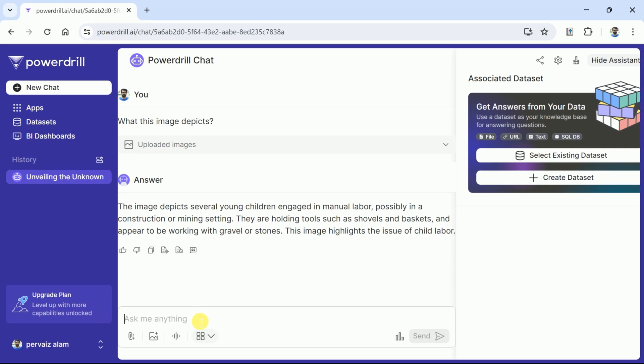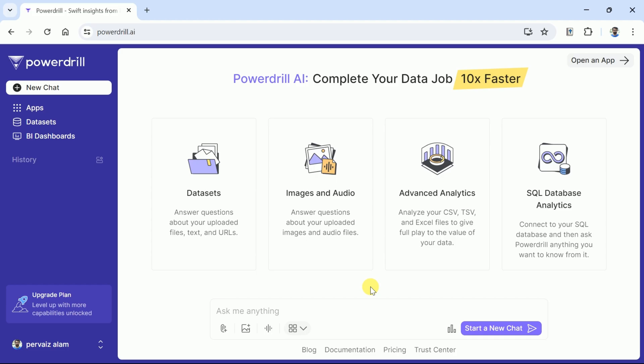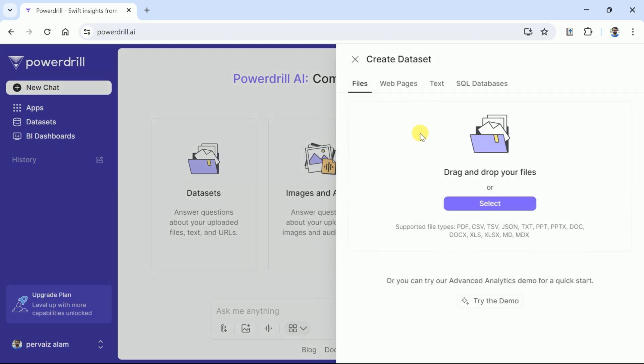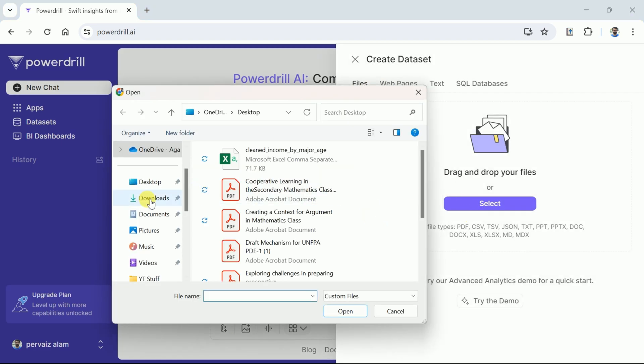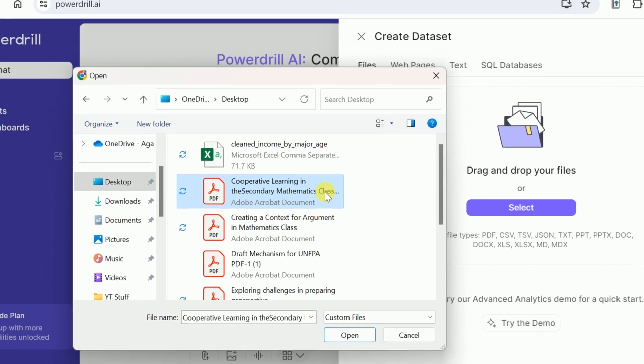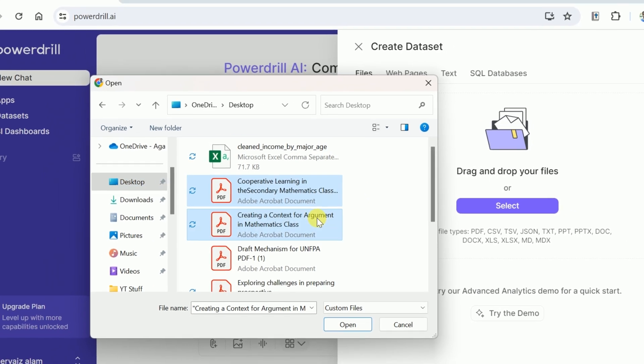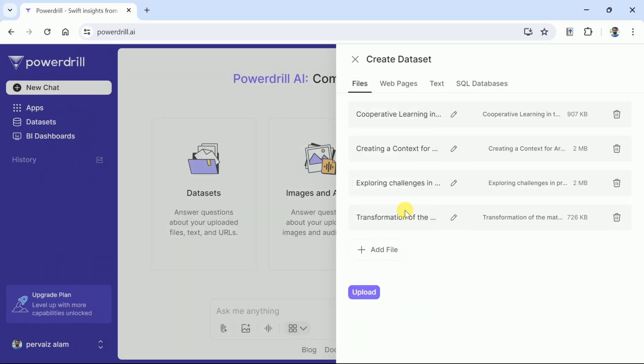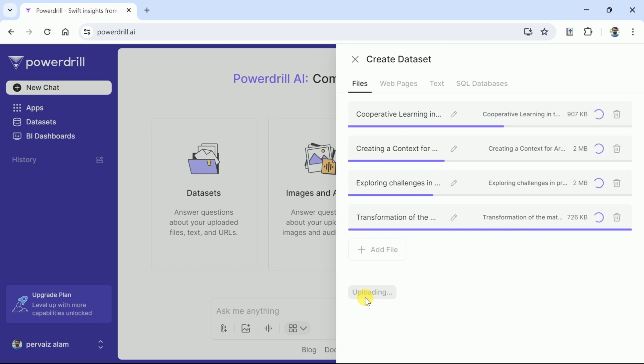We know as academicians we need to read lots of academic papers and PowerDrill AI helps the readers in this regard. This AI allows to upload PDF files and interact with them. So let's hit dataset and then create new dataset. From here let's choose files and then upload the academic paper. I have four different academic papers around mathematics education. Let's upload these and wait for a while.